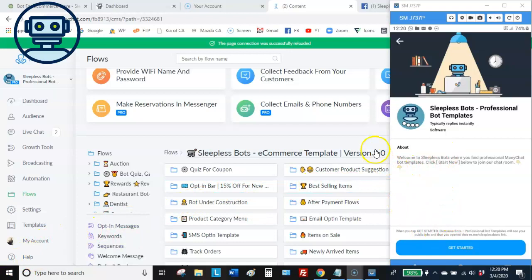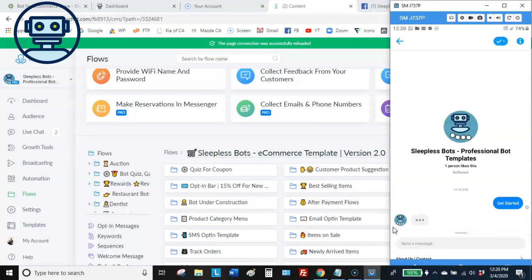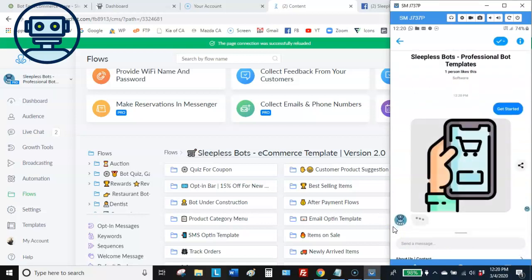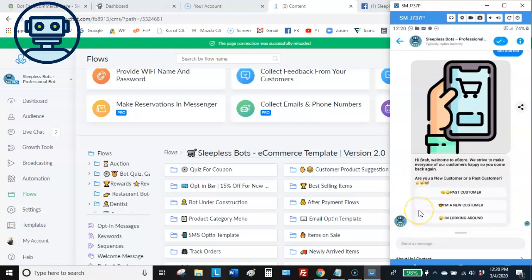I'm going to go to the right side where I have this mobile view — this is exactly how it's going to look on mobile. The bot has a pretty simple introduction that welcomes the customer. At the very top you can replace the image with your store logo or something welcoming. I like to break customers up into past or new customers.